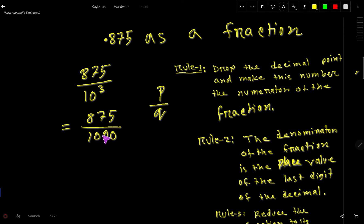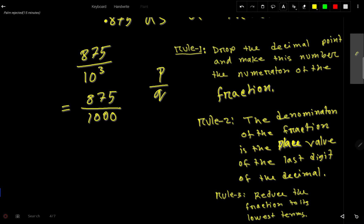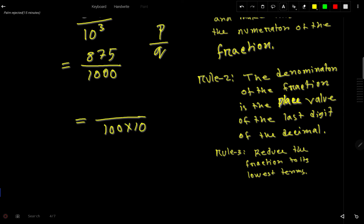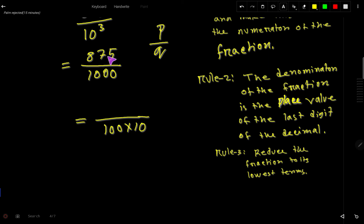Now we reduce this fraction to its lowest term. We can rewrite 1000 as 100 times 10. We can split 1000 into smaller numbers. Now we also need to split 875.